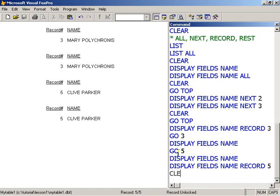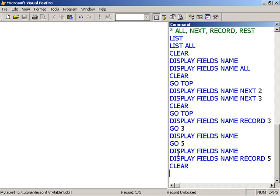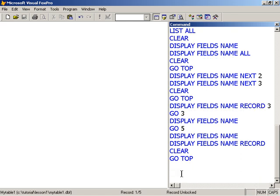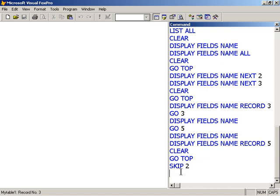Let's clear the screen here and go to the top. And what I'm going to do is to skip two records. So my record pointer is now on record number three. I'm waiting for that to come back. So this is three of five.